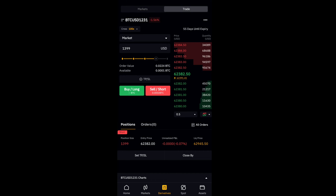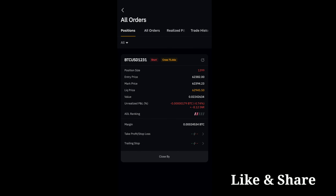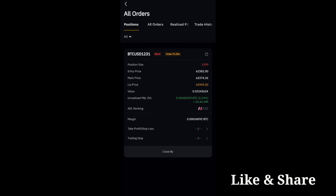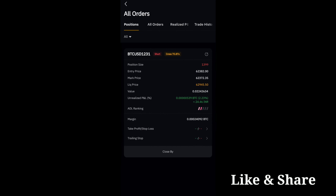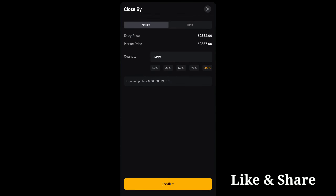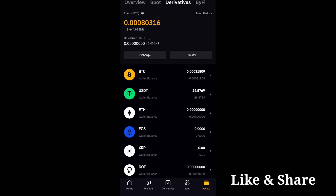Once I confirm the sell short position, you can see everything here — the profits and the loss. Click on 'All Orders' to see how much profit or loss you are getting. Presently I have minus 0.74, so you can wait until you get profit. I will wait for some time and come back. As you can see, I got a 2% profit. I will now close it by clicking 'Close By' and confirm — I am in profit.